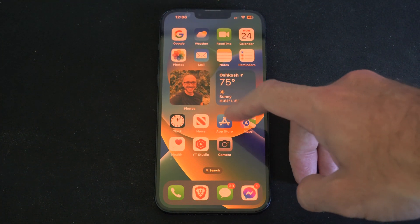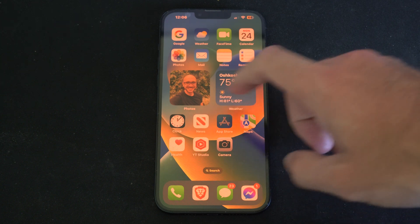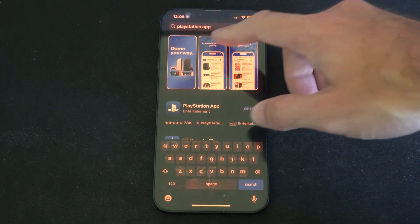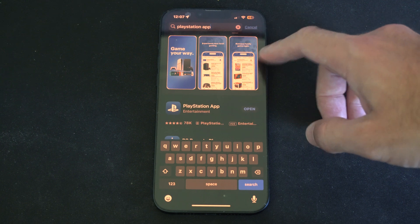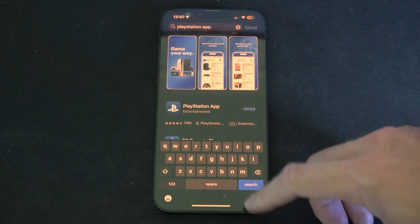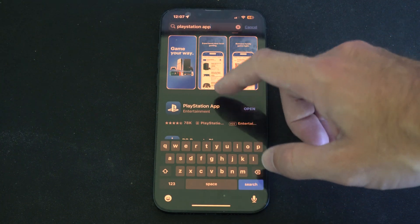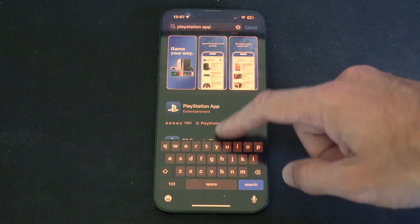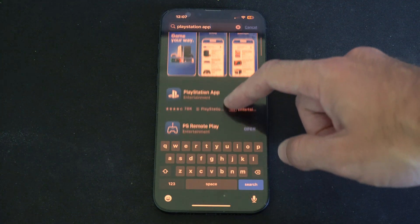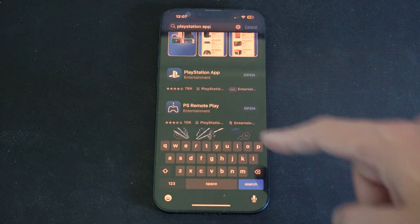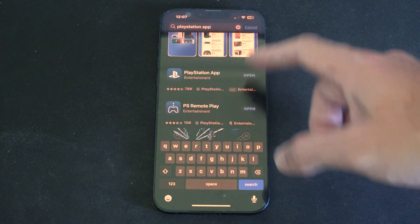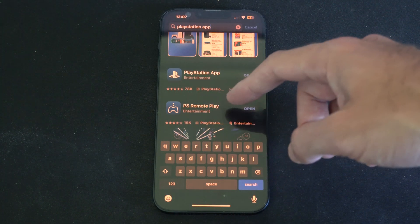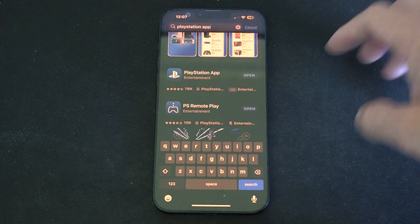So go to the Apple Store, select this, go to search, and then search for the PlayStation app. You'll see two applications under here: the first one will be PlayStation app, and the other one will be PlayStation Remote Play. I'd suggest getting both of those, because PlayStation Remote Play you might want to use in the future.